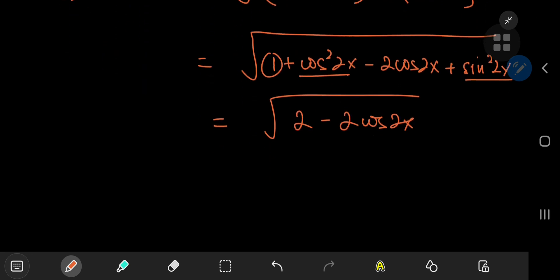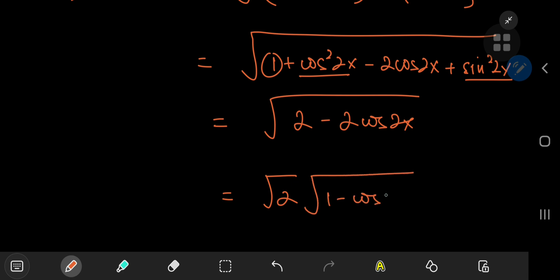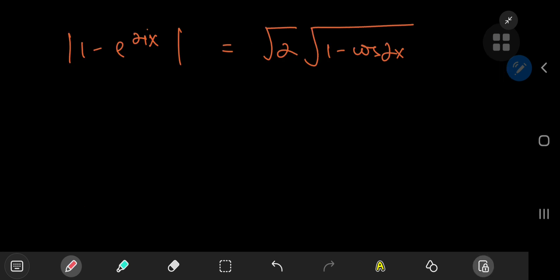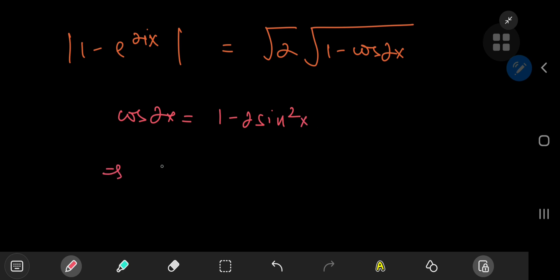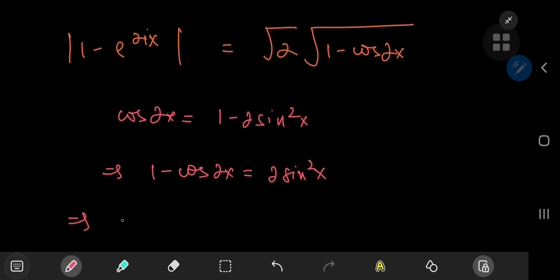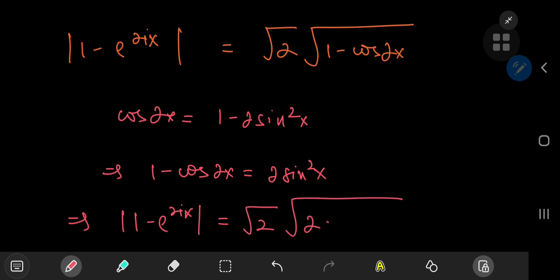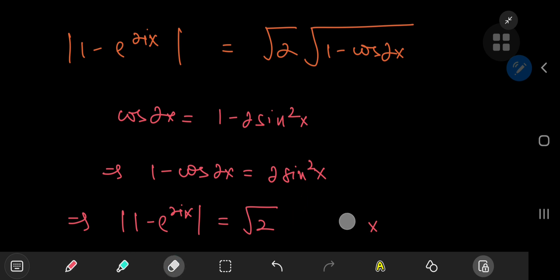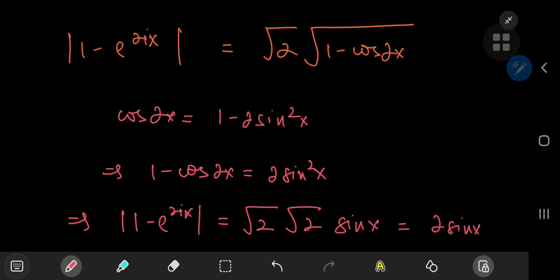We can factor out 2 to write this as square root of 2 times the square root of (1 minus cosine 2x). Invoking the double-angle formula, cosine 2x equals 1 minus 2 sine-squared x, so 1 minus cosine 2x equals 2 sine-squared x. Therefore the modulus of 1 minus e to the 2ix equals square root 2 times the square root of 2 sine-squared x, which equals square root 2 times sine x, and that simplifies to 2 sine x.